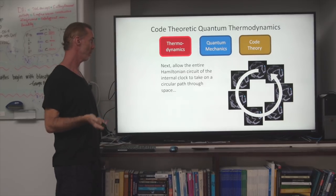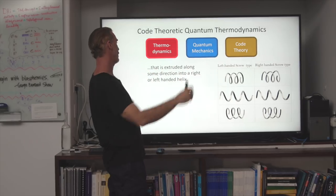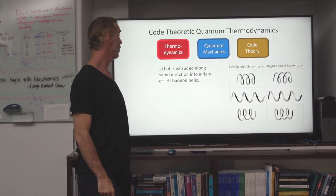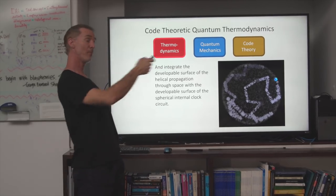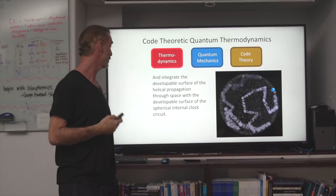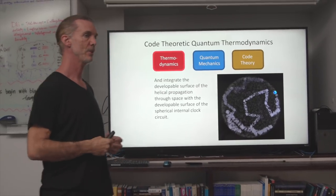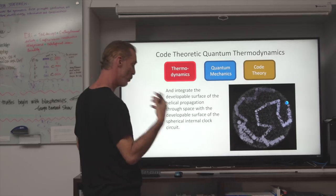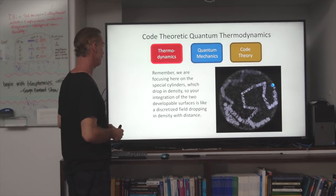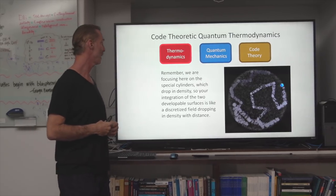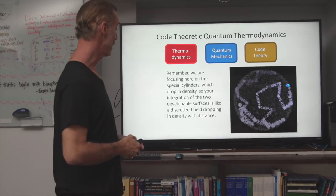Next, allow the entire Hamiltonian circuit of the internal clock to take on a circular path. Then extrude that circular path along some direction into a right- or left-handed helix. Then integrate the developable surface of the helical propagation through space with the developable surface of the spherical internal clock circuit, with these cylinders that drop in density with distance. That's a difficult animation to make, but when we have it, it will be very interesting to look at.